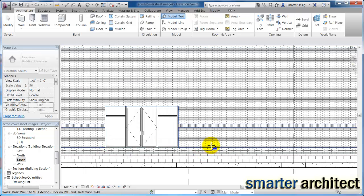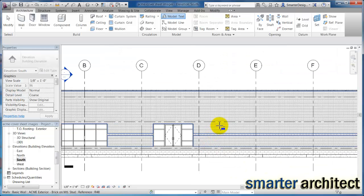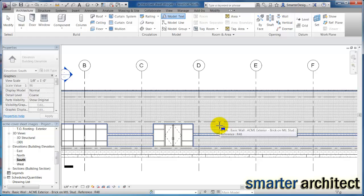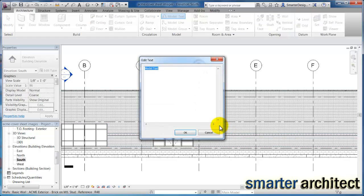So if I select this front wall as my panel that we're going to place the sign on, and then I'm going to type in here Acme Supply which is what I want that building sign to read.